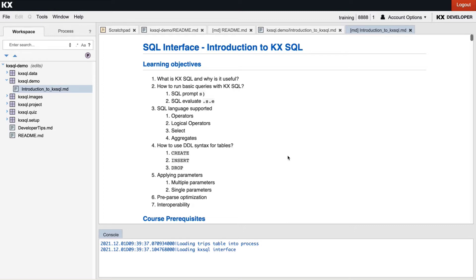Then we will look at all the SQL language and DDL syntax that is supported in KX SQL. Then we will look at how to apply parameters with KX SQL as well as how to make performance improvements. Some of the latter parts of this course require a little introduction to some Q syntax but we will cover exactly what you will need to know so don't worry if you are brand new to Q.